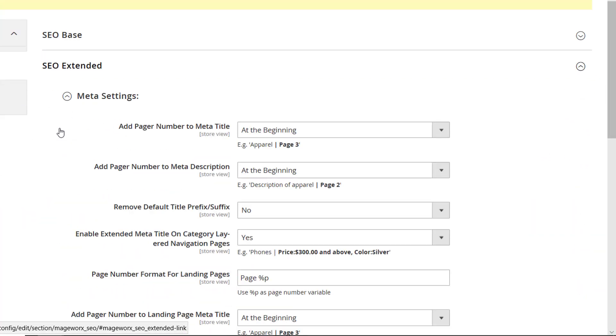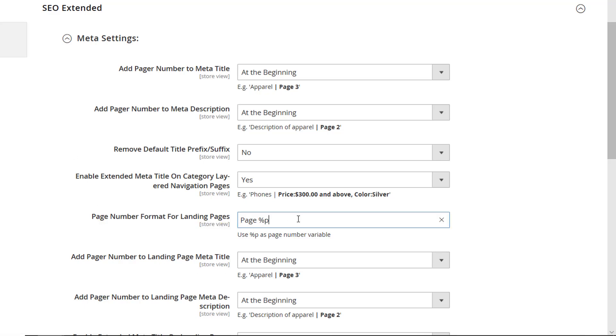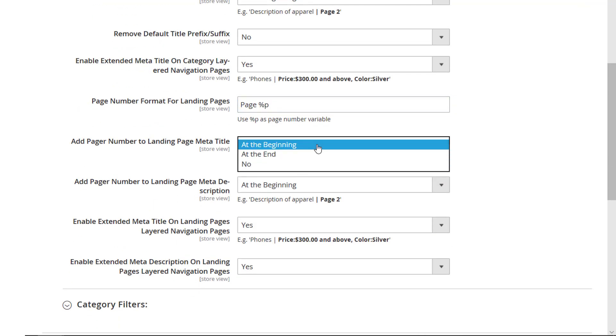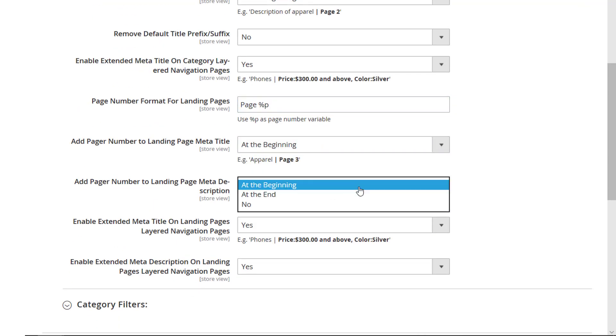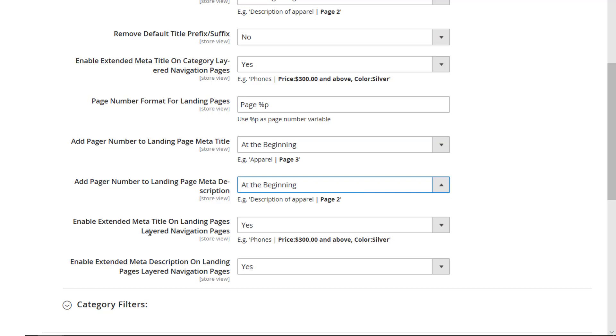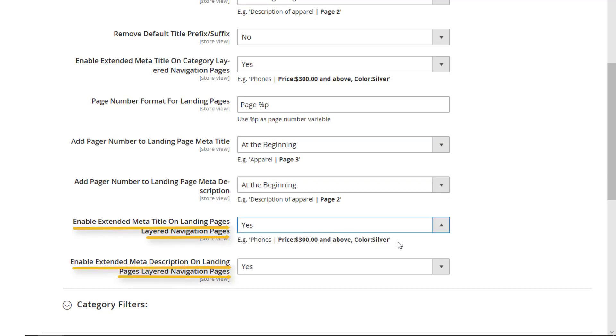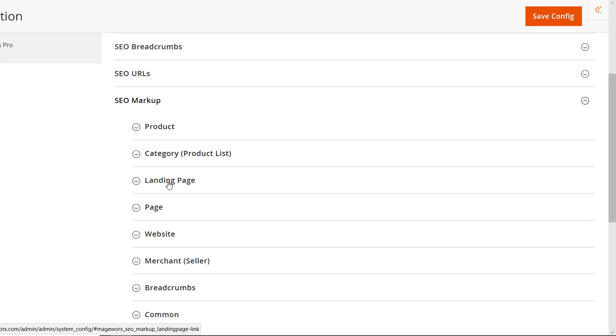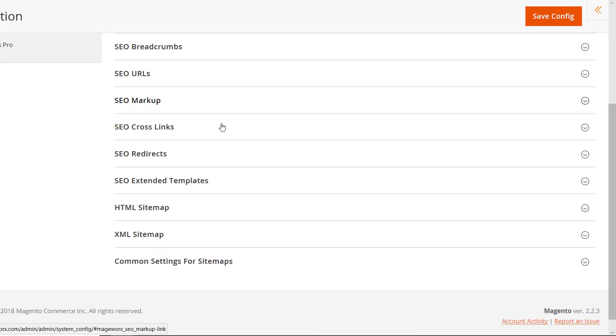Over here, you've got access to the advanced configuration of meta settings. This includes page number format. Note that this value is fully customizable. Besides, you can enable the extended meta title and description on the landing pages filtered by layered navigation. Stand out in the search engine results with rich snippets.